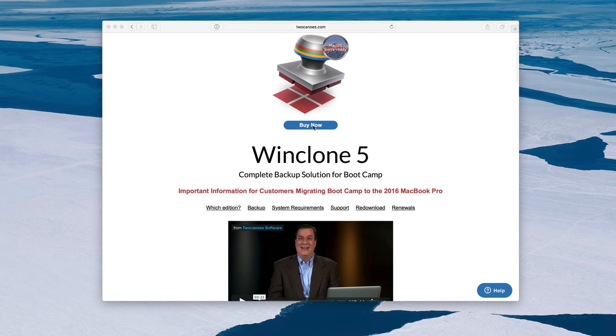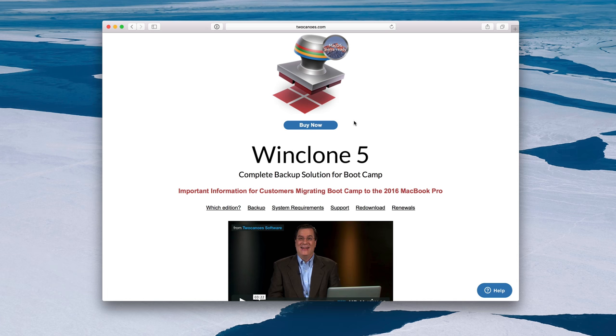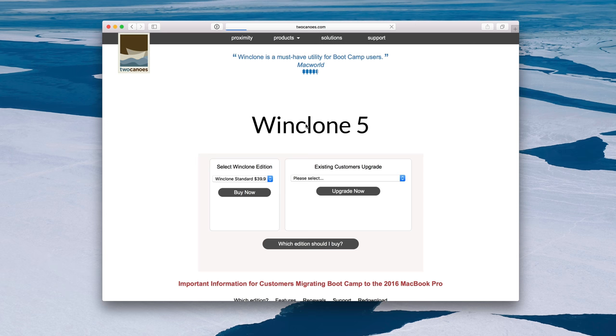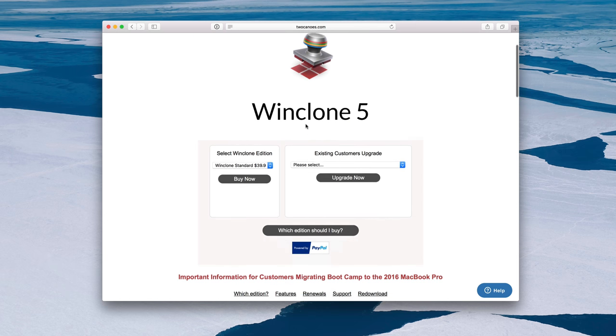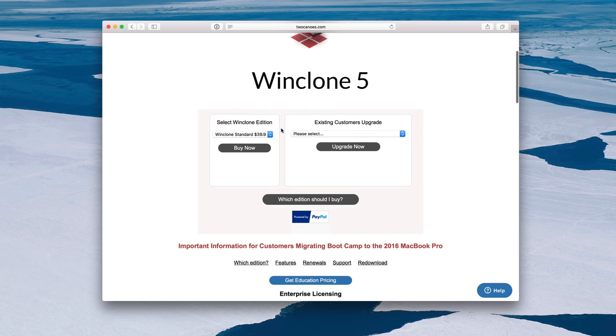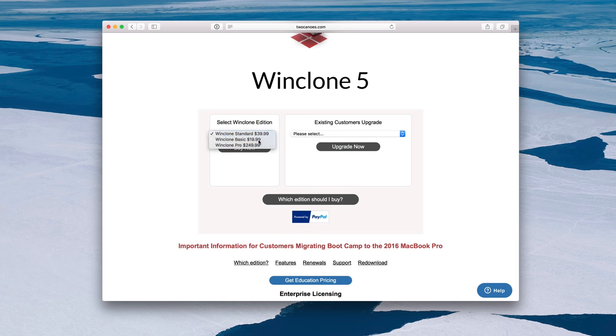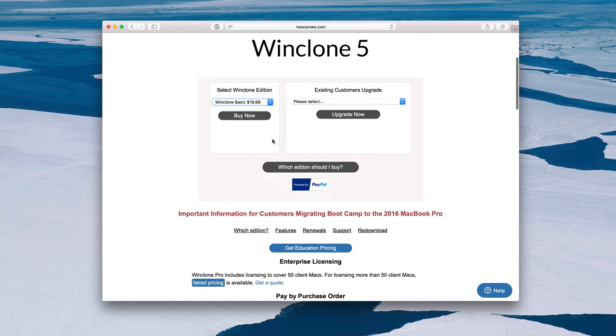So what you can do is back up your bootcamp partition using this tool right here. It is WinClone 5. This is a paid tool. The basic version costs $19.99 and it allows you to easily back up your bootcamp partition with pretty much minimal effort.